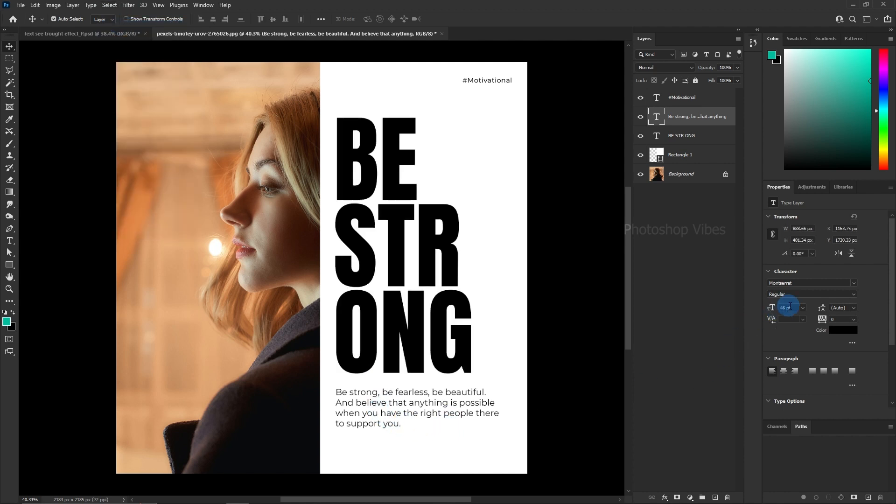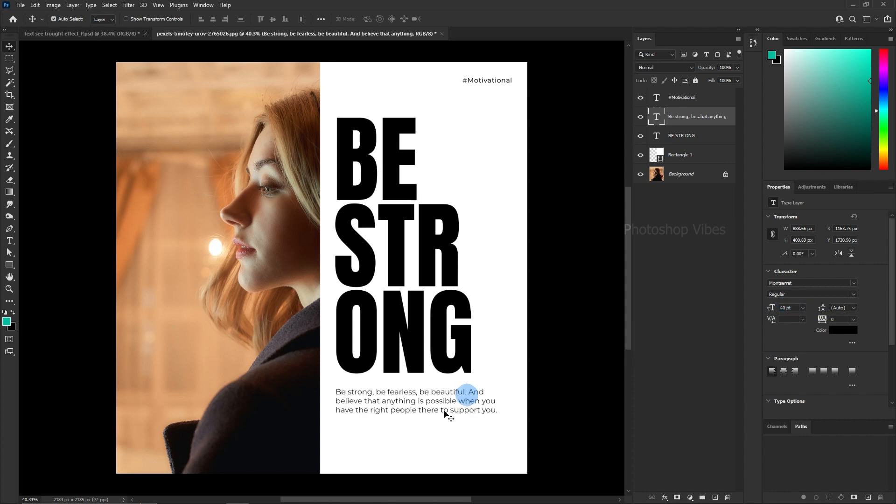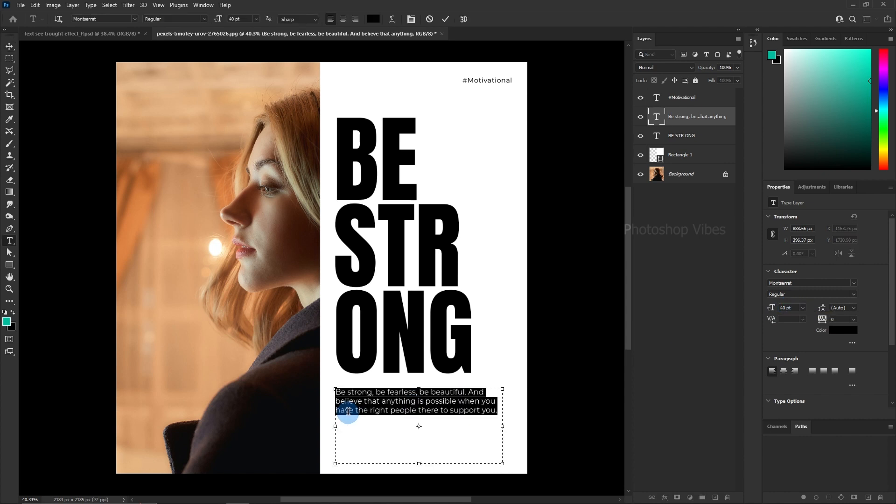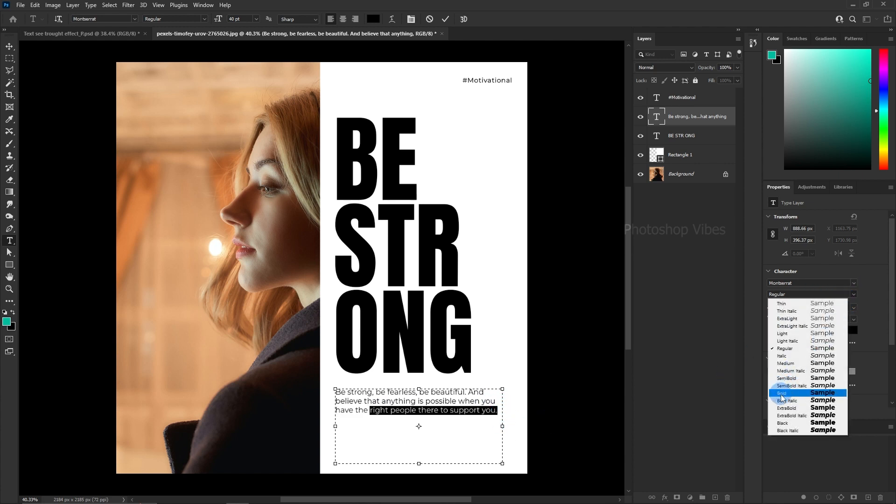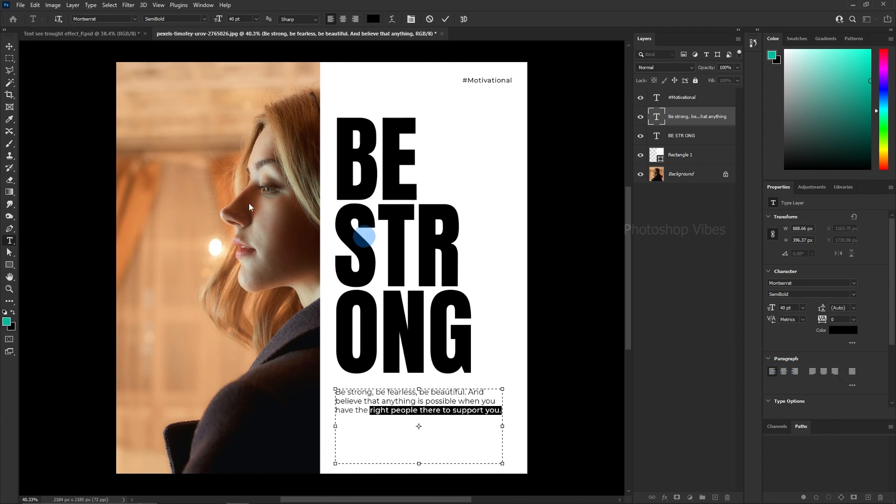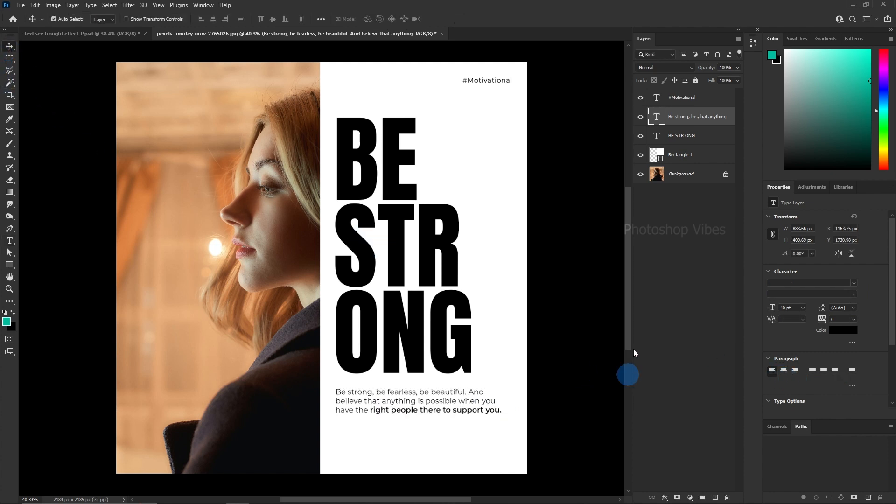Don't hesitate to experiment with text size to strike the right balance between composition and readability. Now let's highlight the text which we feel is important and the reader should not miss while reading this. Select the text portion then change the font weight.